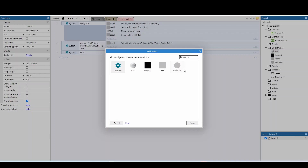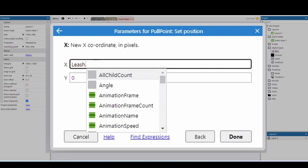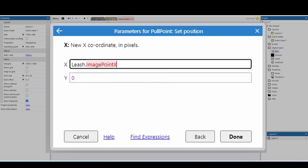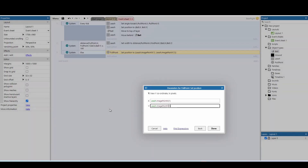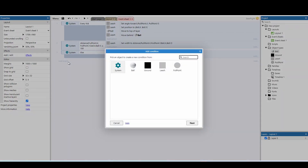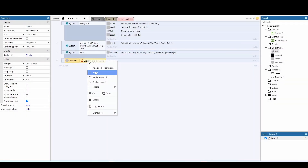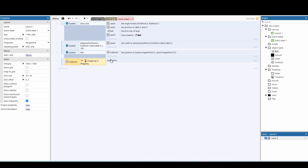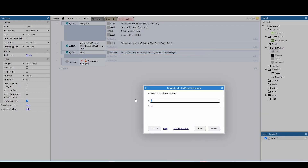In the else, take the pull point and set its position to leash.imagepointX(1) and leash.imagepointY(1) — that's the far end of the leash — so it gets clamped there. Then add another event: if the pull point is not dragging, set the pull point position back to ball.x and ball.y so it always returns to the ball.